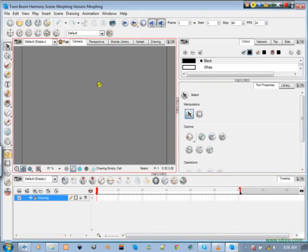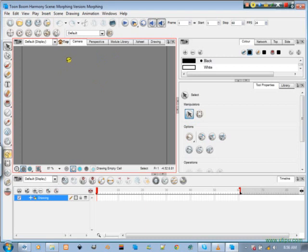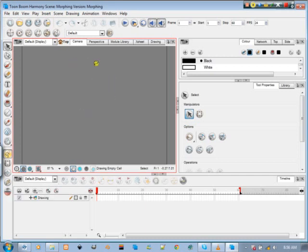In this tutorial I'll be going through morphing. It's a really interesting thing. If any of you are familiar with Flash, it is also called shape tweening. Toon Boom has it in a cool way where it seems more precise. So let's begin.